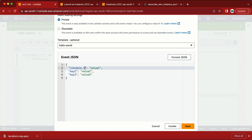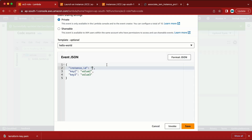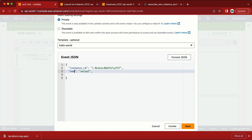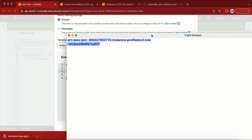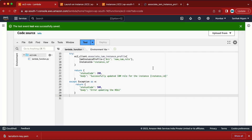In the JSON test event, we need to provide two keys. The first is 'instance_id' with the value of our instance ID — we already have that. We don't need a third key. The second key is 'new_iam_role' with the ARN value we saved earlier. Let me remove the extra field, save it, and run the test.